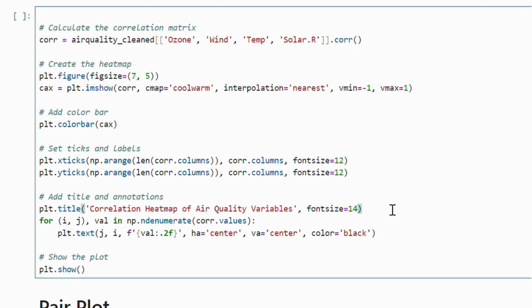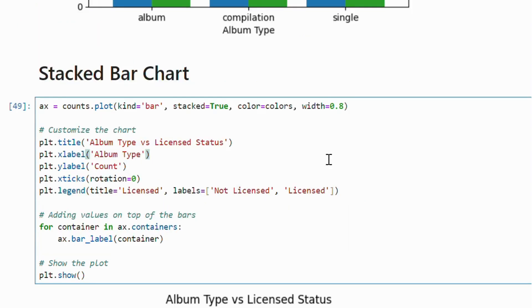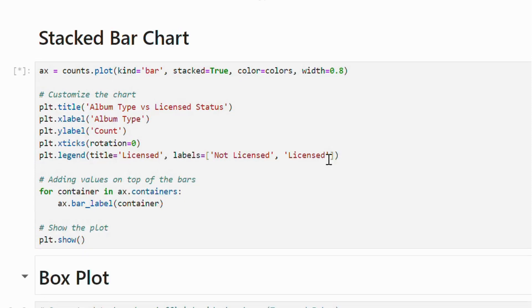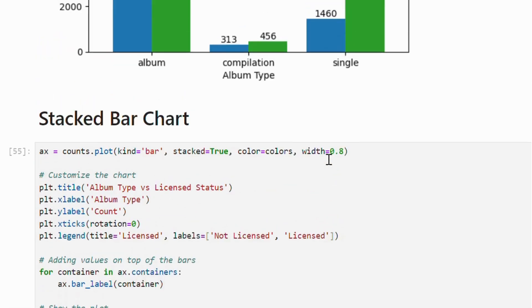The correlation matrix shows values ranging from negative 1 to positive 1 and a color gradient illustrating these relationships.